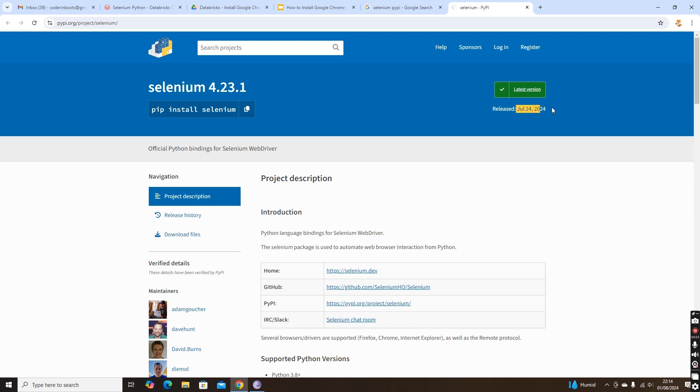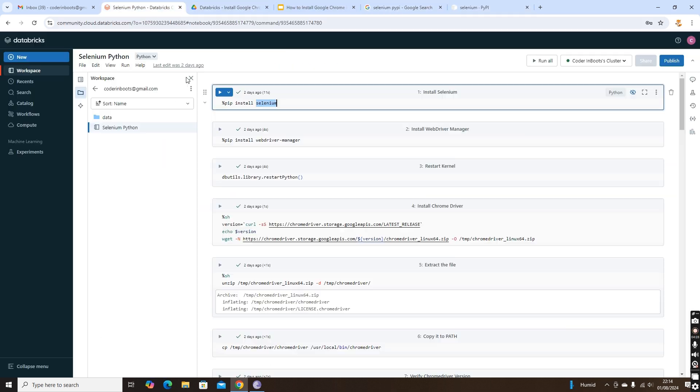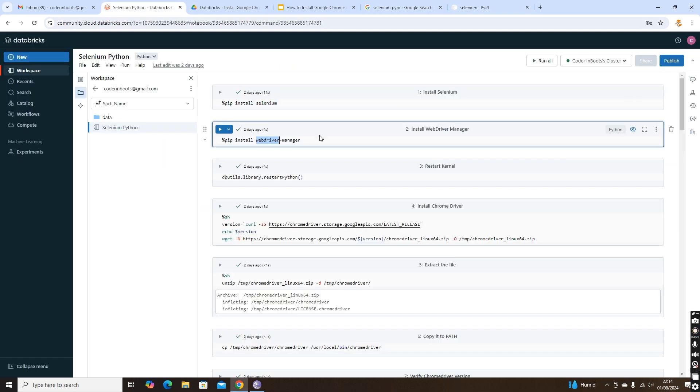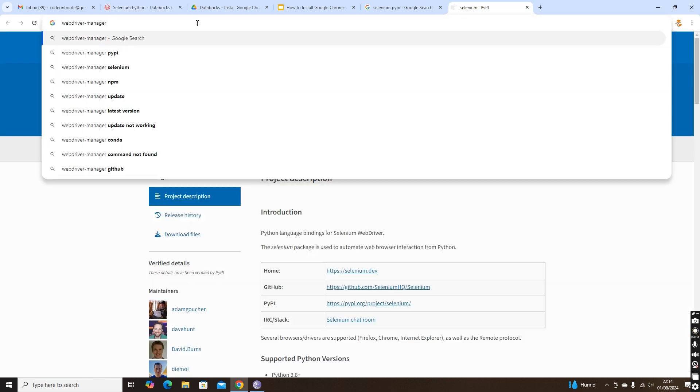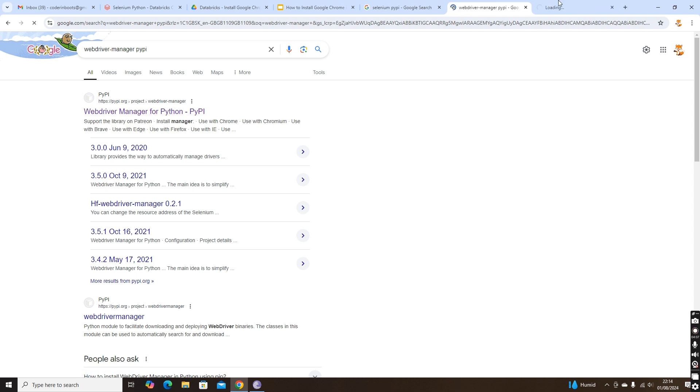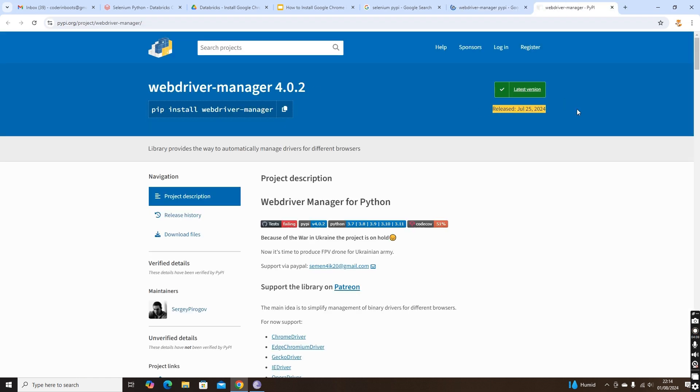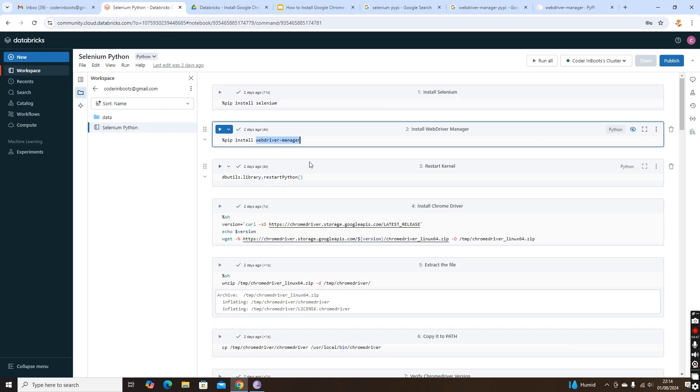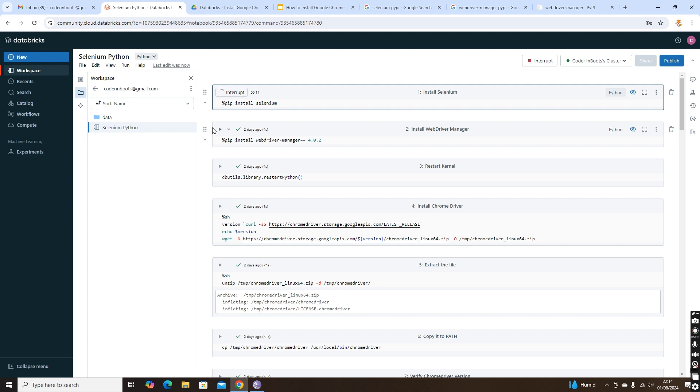The next package we are using is WebDriver Manager. Let's search for WebDriver Manager PyPI. You will see July 25, 2024 and version 4.0.2. While installing, you should always specify the version: webdriver-manager==version. Similarly, you have to specify the version for selenium. Let's try that installation: pip install selenium, and once it is installed, we'll install the WebDriver Manager.